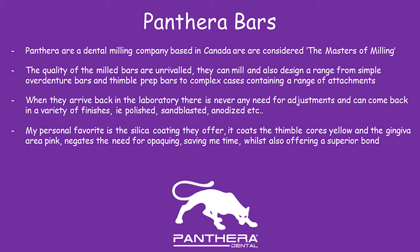When they arrive back in the lab, there's never any need for adjustment. They come back perfectly finished. You can have them just in metal. You can have them sandblasted,